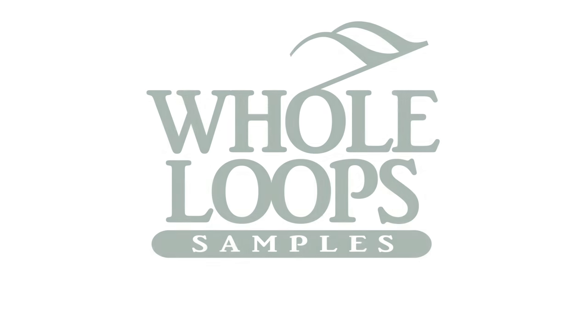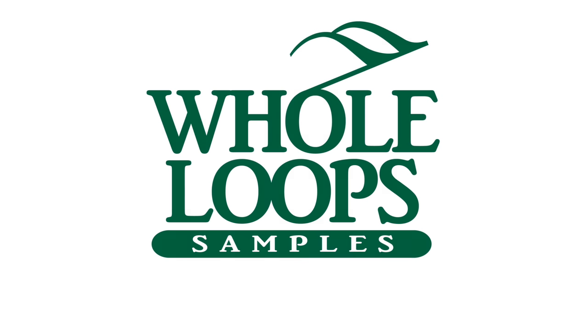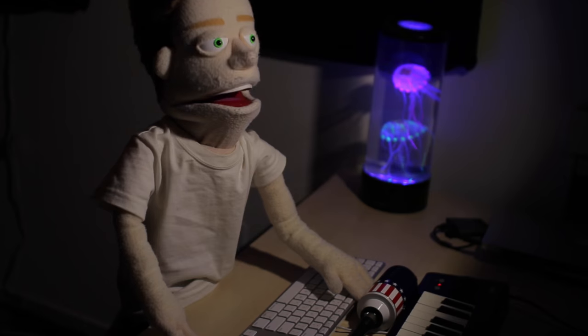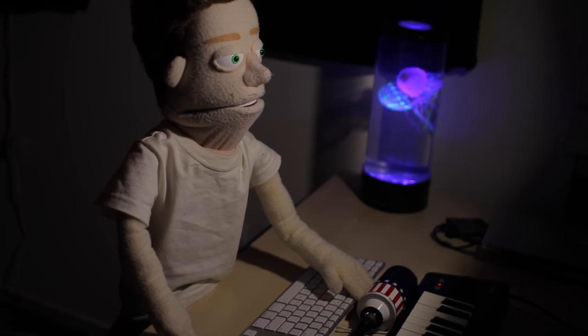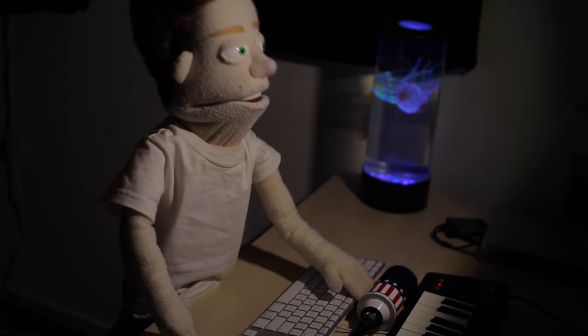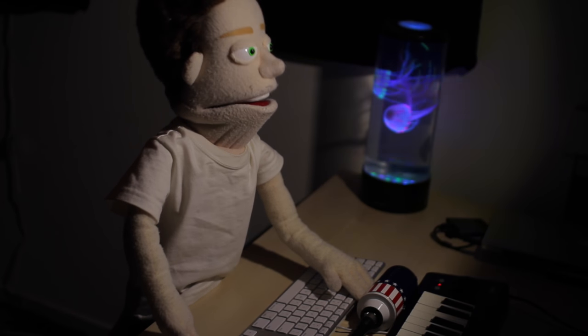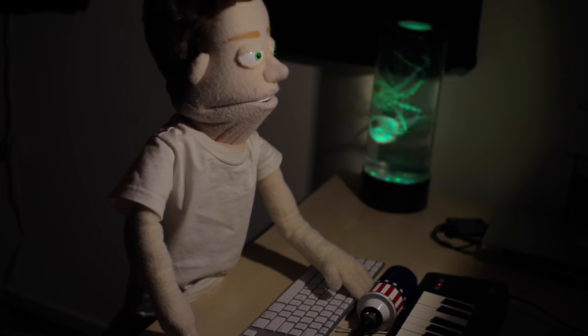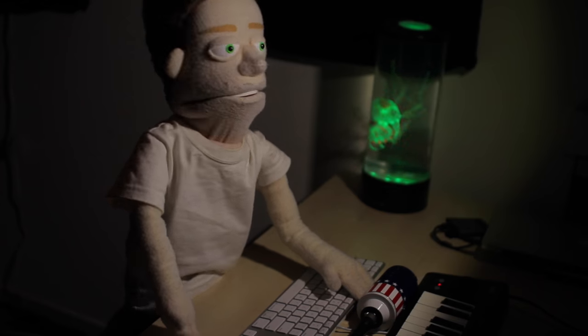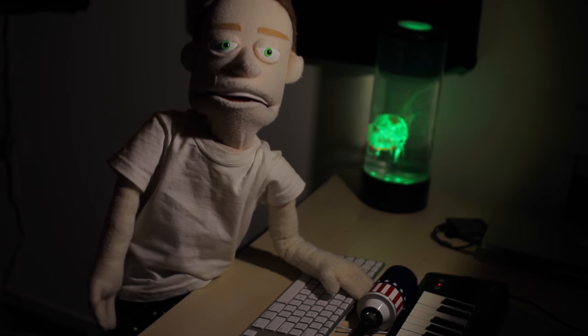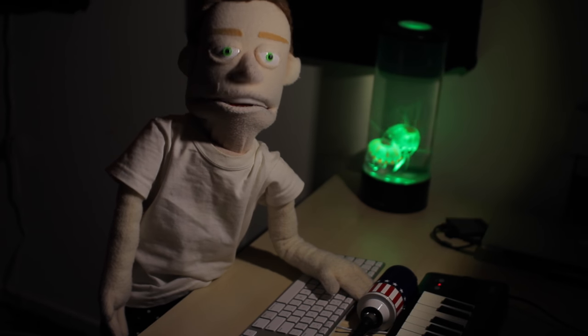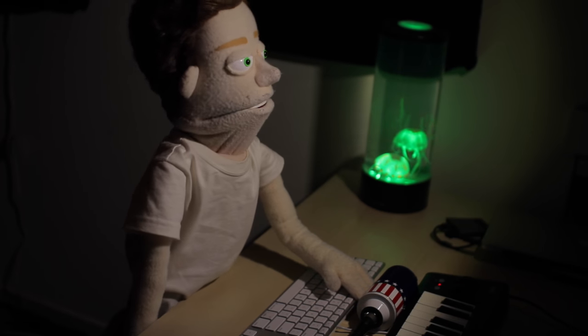The following tutorial is brought to you by WholeLoops.com. It's production time. I'm Reed Stefan, realist puppet in the game. Today we're adding loops to a drum beat.